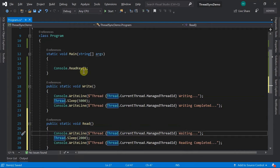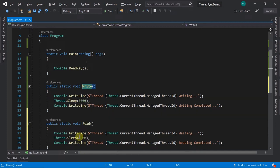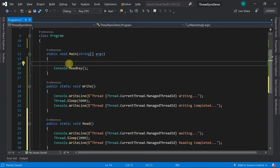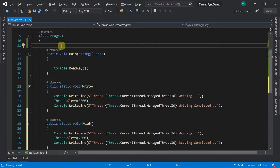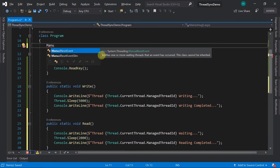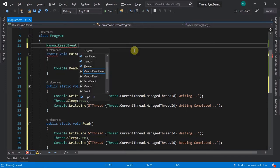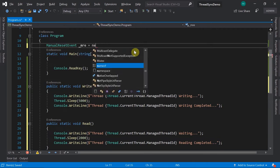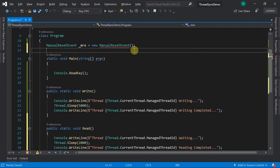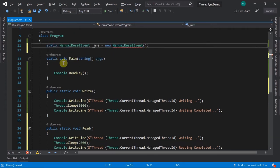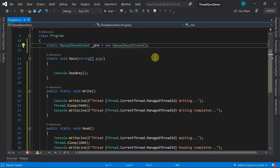When the Write method is running, you don't want the Read method to be called. In such situations the best synchronization method is ManualResetEvent, found under System.Threading. We create a static ManualResetEvent object with an initial state of false (non-signaled) - I'll explain what signaled and non-signaled mean shortly.